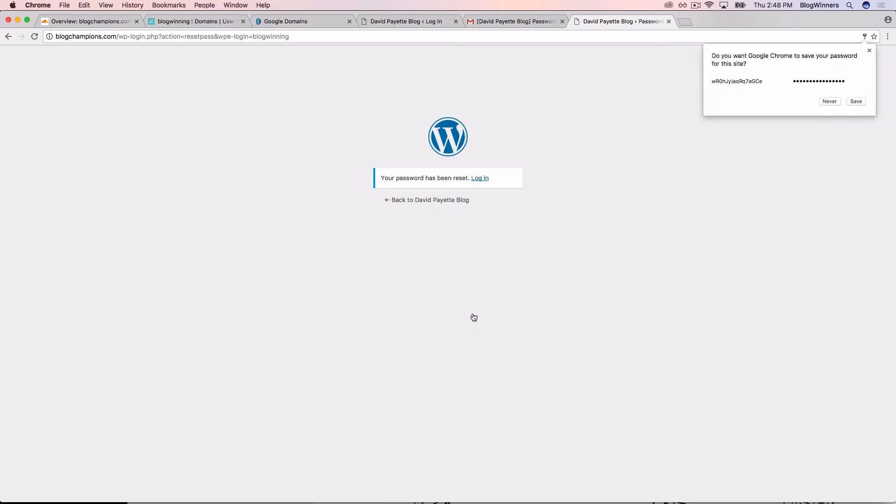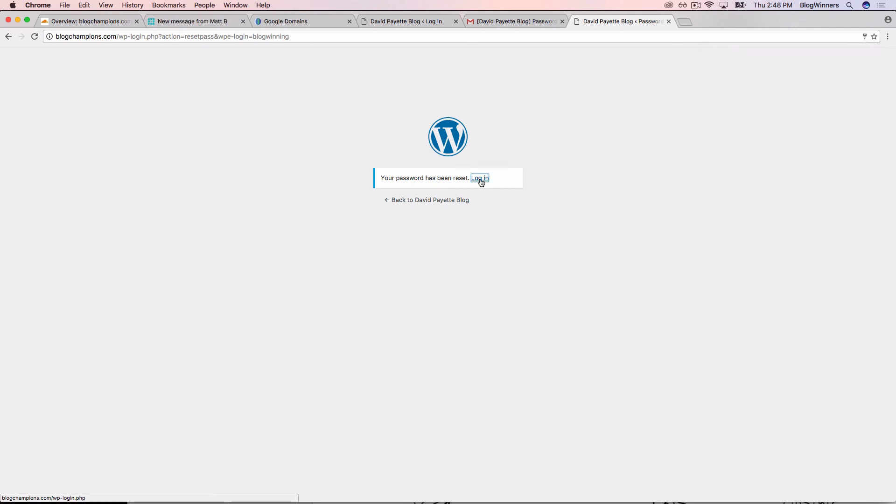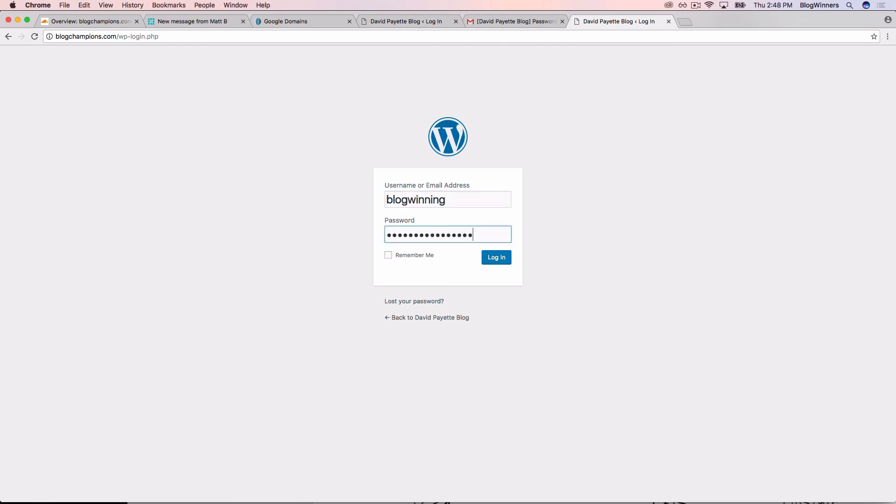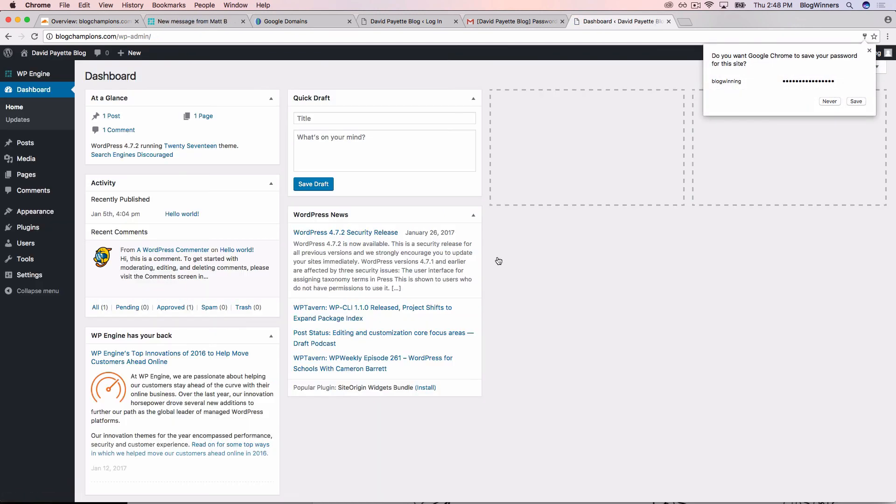Now our password has been reset. So we can now log in. I'm going to click the login button. I'll enter my username and then the password. So the username blog, and the password I'll paste in. I'm going to say login and we've made it into the WordPress dashboard.